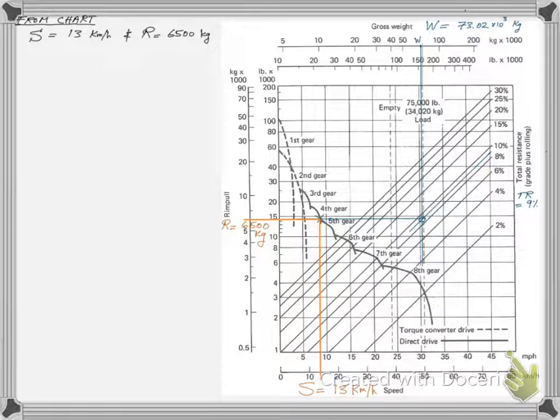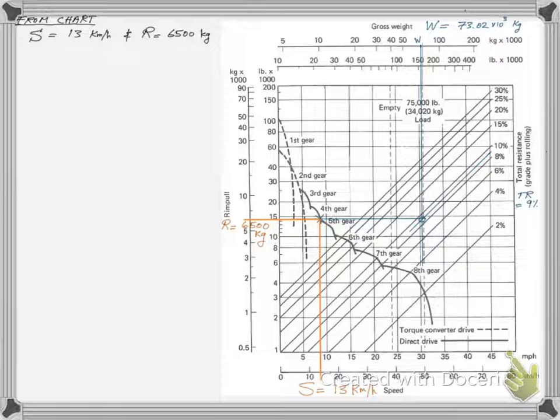We find that for the operation conditions provided, the equipment will run on the fourth gear with S equals 13 km per hour and R equals 6,500 kg.